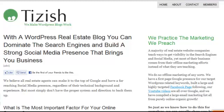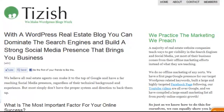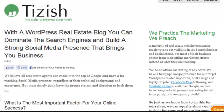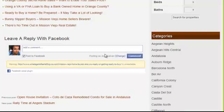Hey everyone, this is Josh Galvin with tizish.com. In this video tutorial, I'm going to show you how to correct an error with your Facebook comments that you see here.